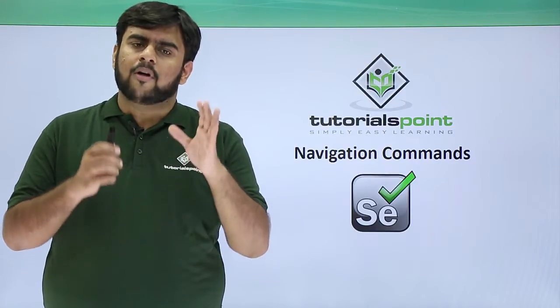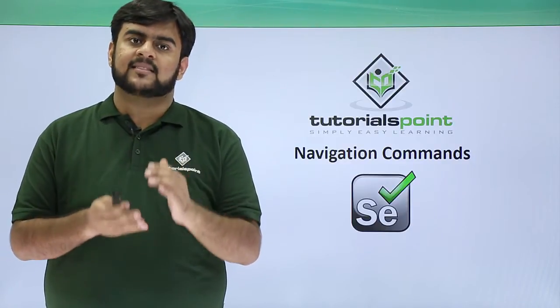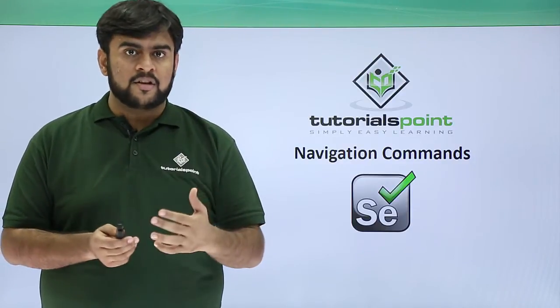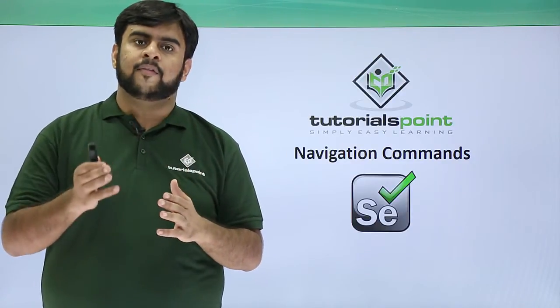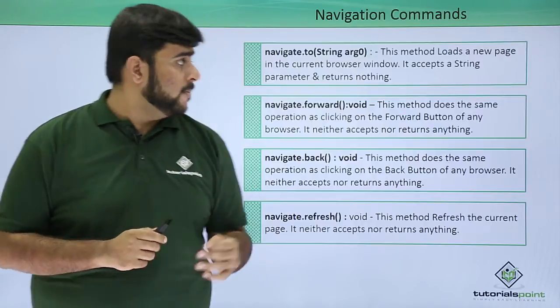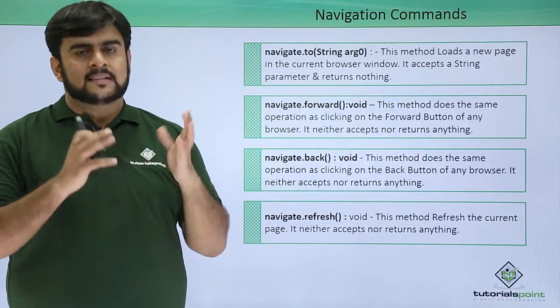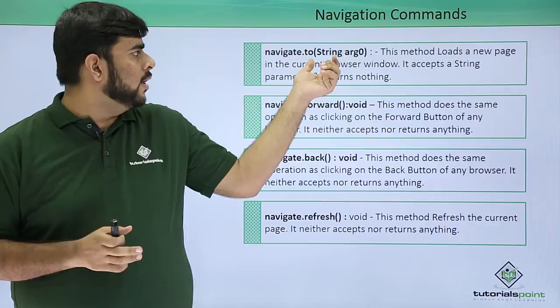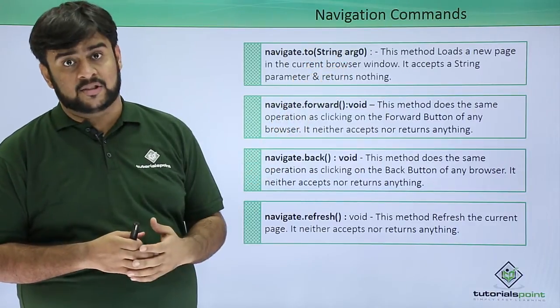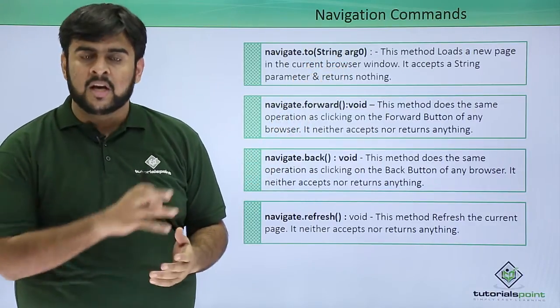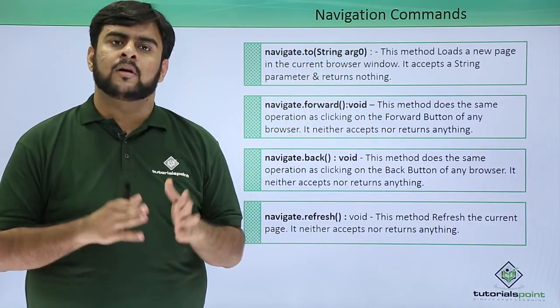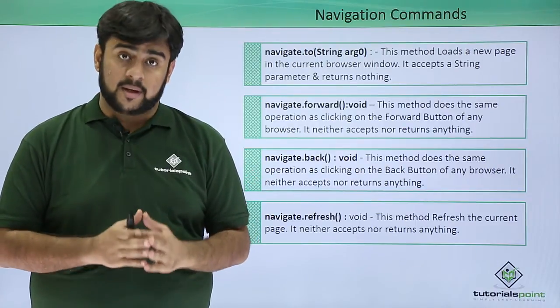So for all these, Selenium WebDriver has given us some commands that we can use to navigate. The very first would be navigate.to. This method loads whatever URL you have passed as a string onto the browser and lands on that particular page.